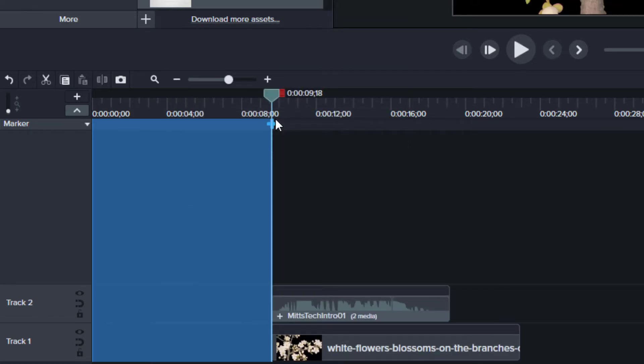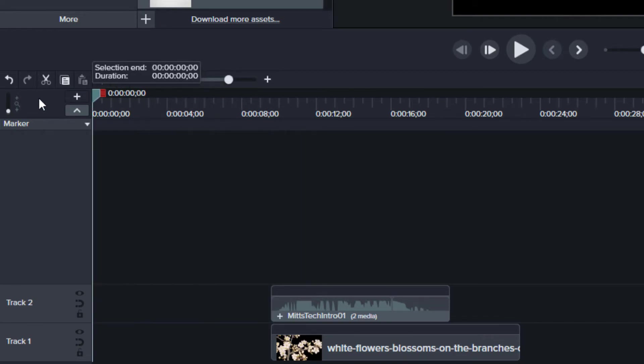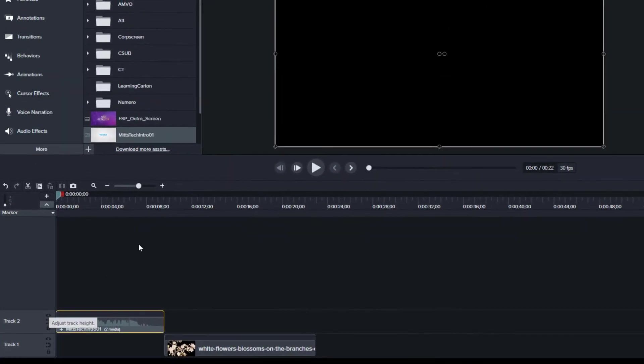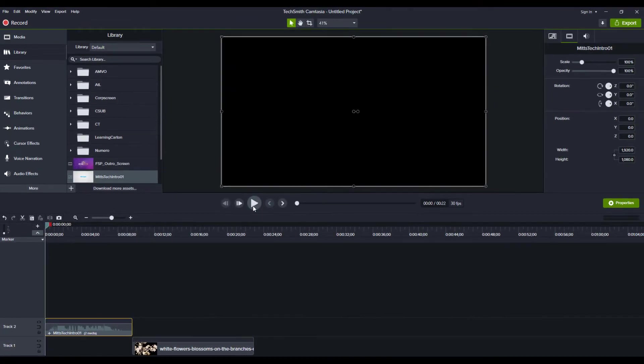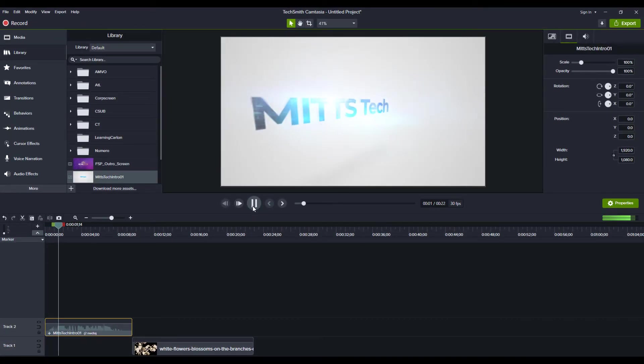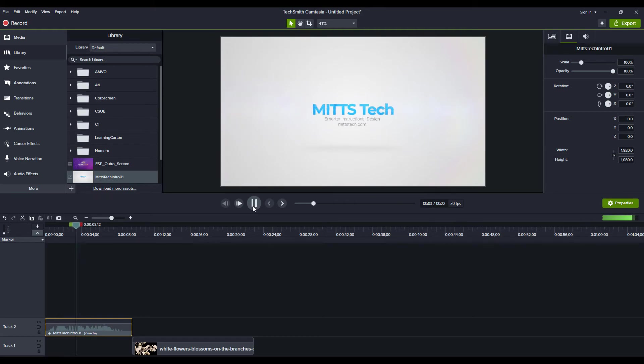it inserts time right at the very beginning. I can then collapse this, slide my intro back, and now I've got an intro ready to go with the space right at the beginning.